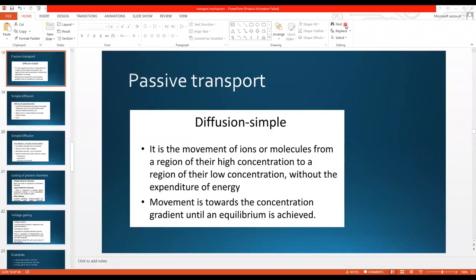Assalamu alaikum students. I am Dr. Shafin Zulfikar and we were studying transport mechanisms. We have done active transport. Today we are going to study passive transport. Passive transport is the transport of ions or molecules across the membrane without the use of energy. Active transport uses energy to transport a substance, whereas passive transport does not need energy. Passive transport is divided into simple passive transport and facilitated passive transport.